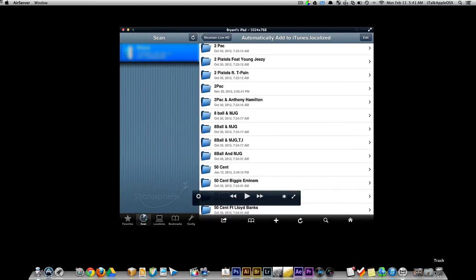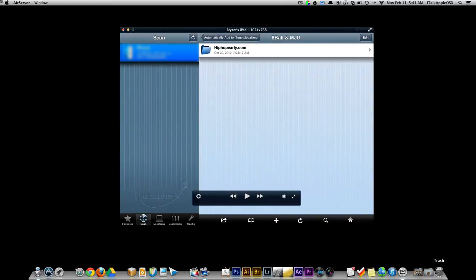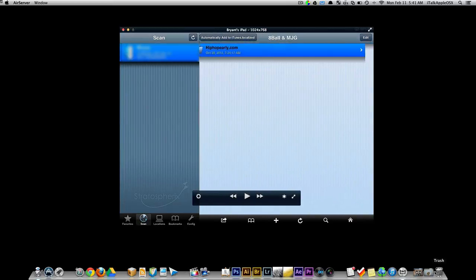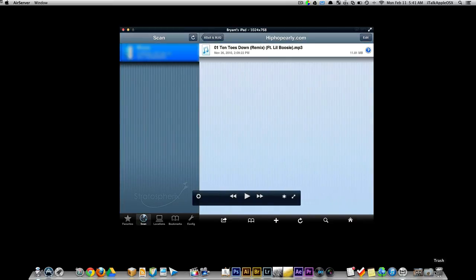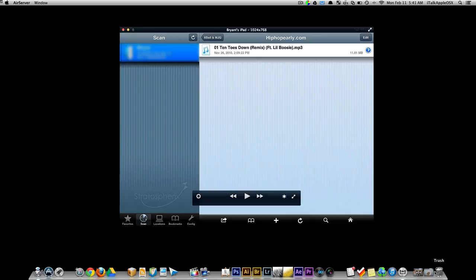Now I'm not going to play this song for too long because as we all know, YouTube, they're kind of strict on the copyrighted information and all that good stuff. Like so. That was a quick demonstration of how it works.